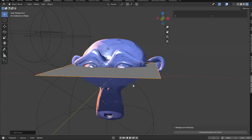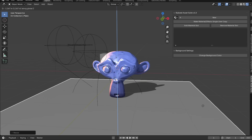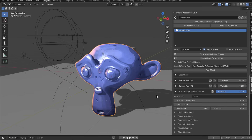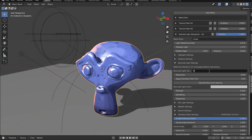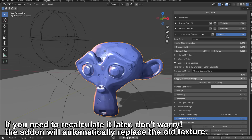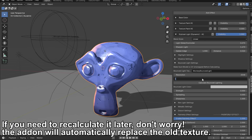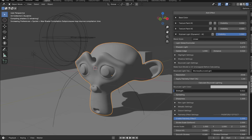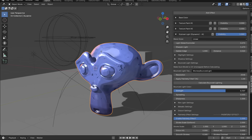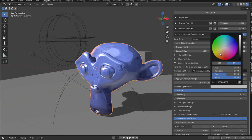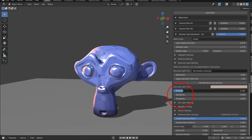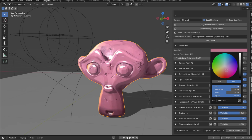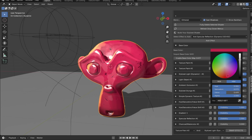Bounce lighting calculation is one of my favorite parts of the add-on. With a plane at the bottom or any objects in the scene, and assuming your model is UV unwrapped, go to the Bounce Lighting tab, create a name for your bounce lighting image texture, set the resolution, then calculate and enable the strength. If you don't see your bounce lighting, play around with sharpness and spreading values — increase sharpness a lot and spreading a little bit.